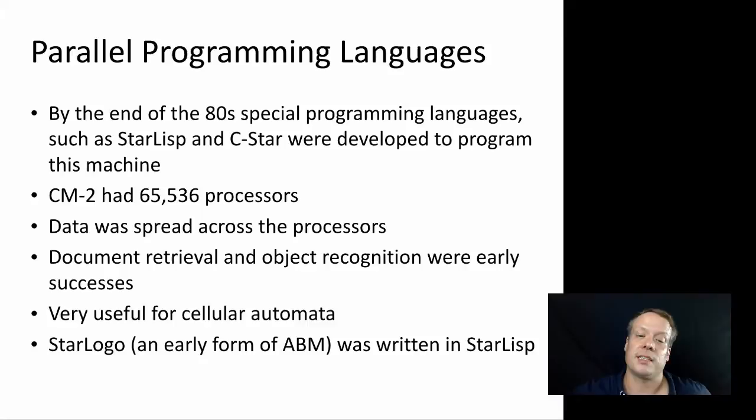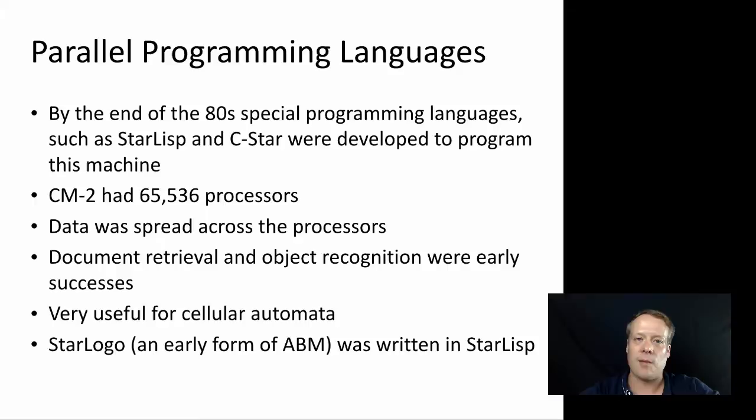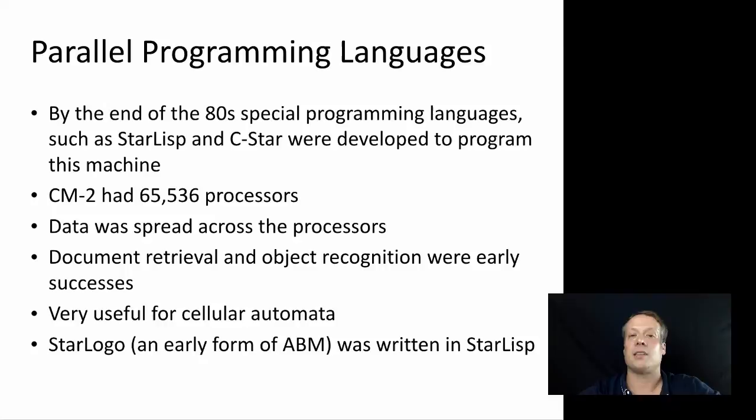And data was spread across these processors, and so as a result, there were a lot of things that involved many, many data sets that you want to do the same thing to that were very easy for this machine to do. For instance, document retrieval. Imagine you have 65,000 documents, you give each processor a single document you want to look at, you then tell each processor to count up the number of times the word connection occurs in each of those documents. You can then pull out the document that has the most numbers of the word connection in it fairly quickly from the system, much faster than you can get through a single processor.